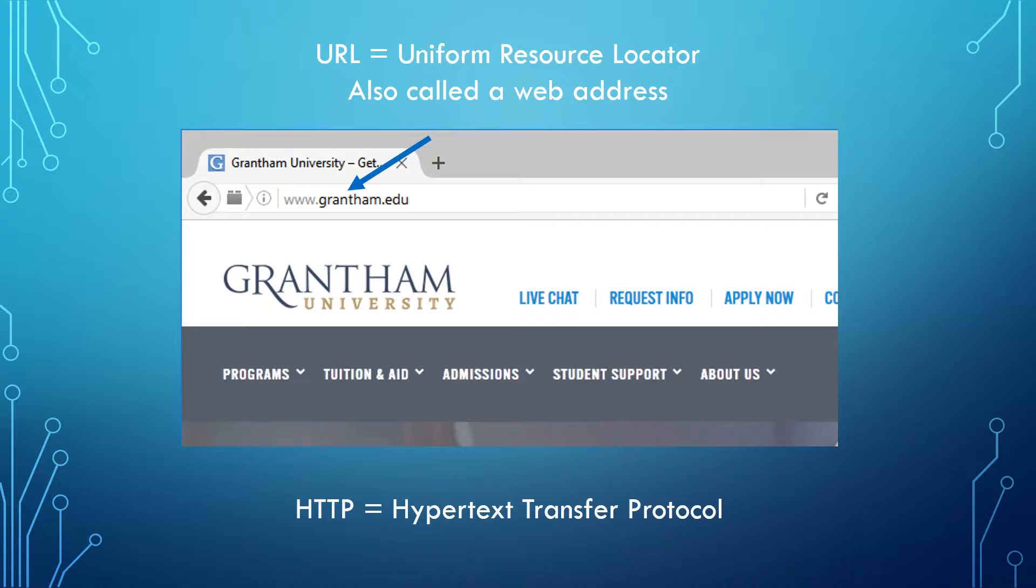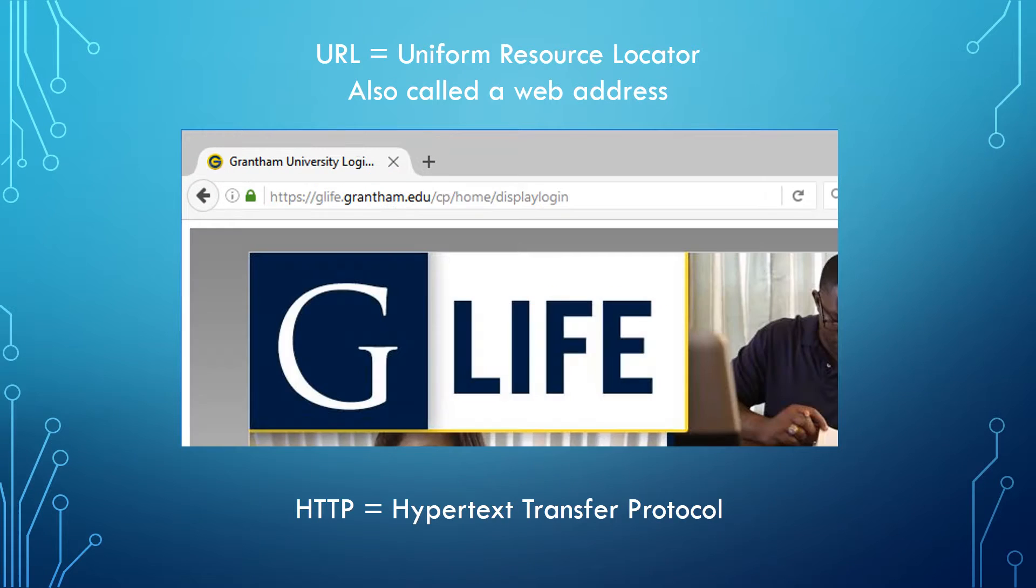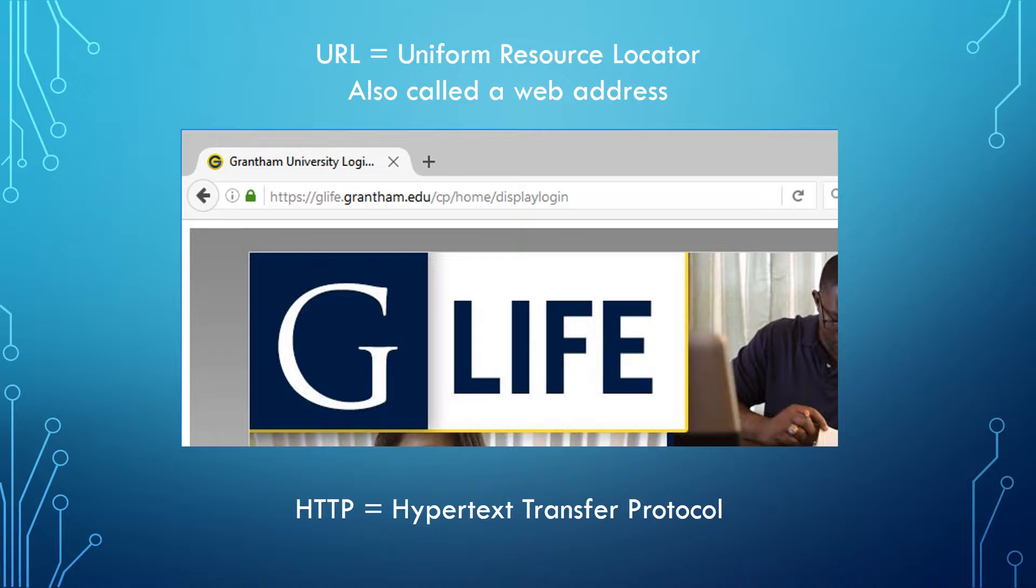HTTP stands for Hypertext Transfer Protocol, which is a set of rules for transferring data across the internet. You might also see the S after the HTTP. The S indicates that this is a secure site, generally using SSL or TLS. It's a safer way to send data back and forth, and it's used for sites that use personal information, such as G-Life, banking and credit card sites, as well as shopping.